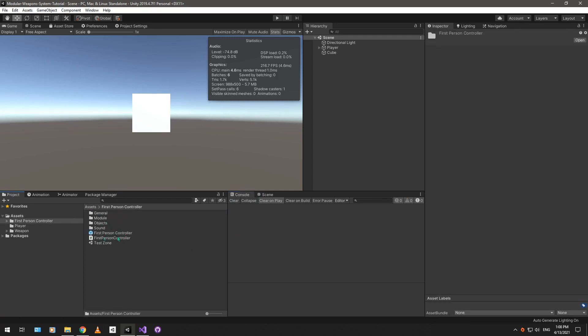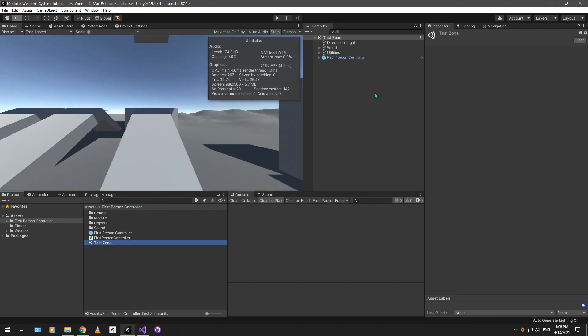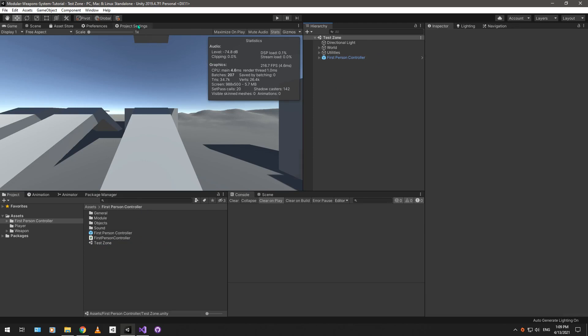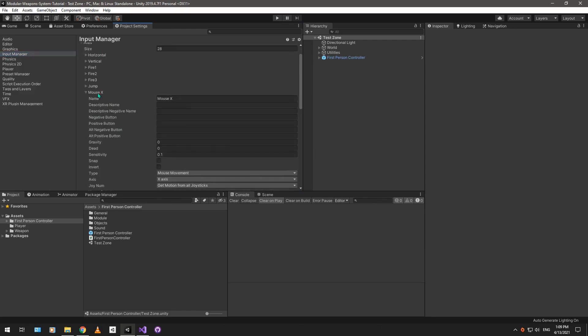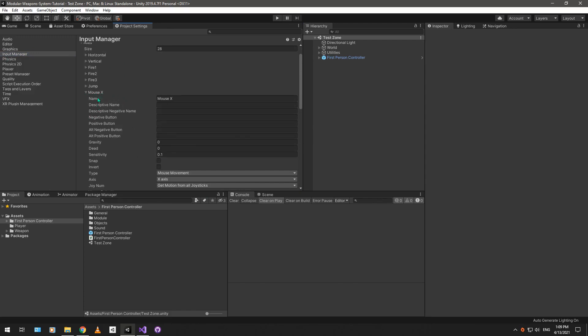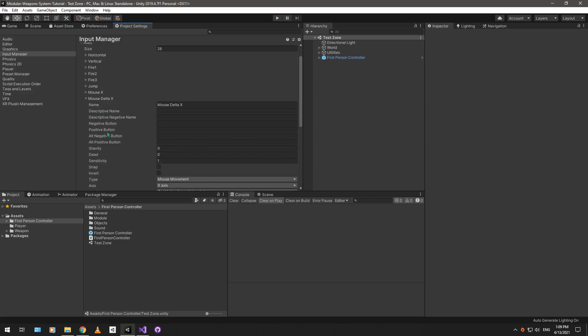So, first-person controller, this is also a modular first-person controller. It comes with a test scene over here where you can test all of the features. Anyways, let's go over the modifications to the input manager and the tag manager. For the input manager, we can see that we have modifications for the mouse delta x.